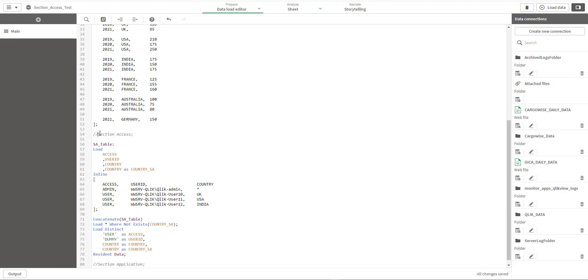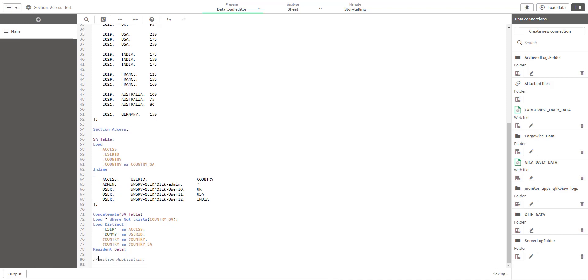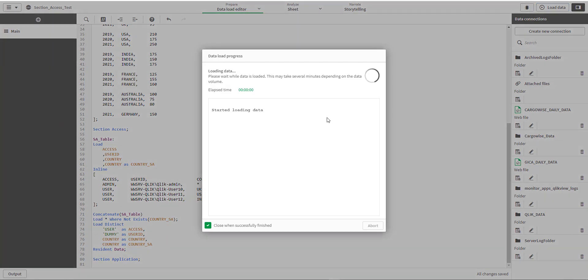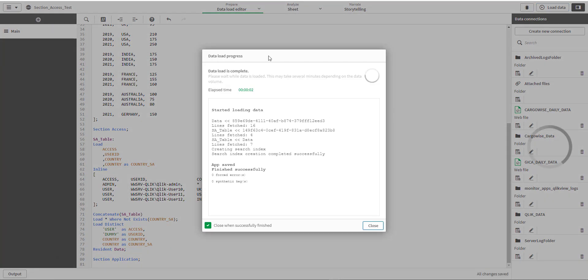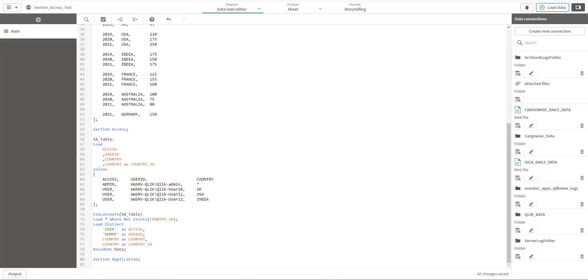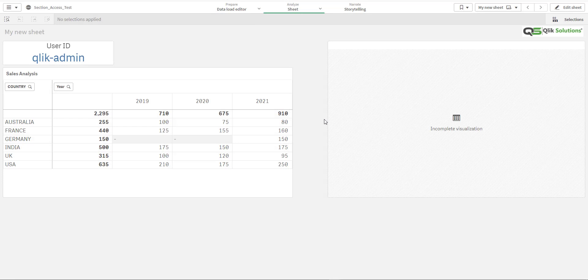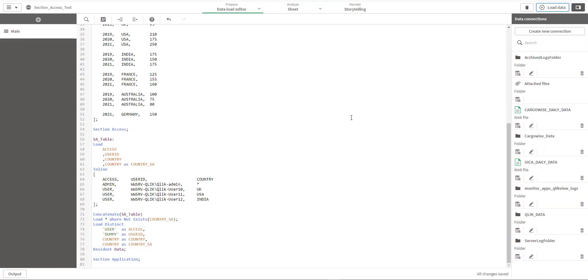Now I will uncomment this, reload the application, and I will open for Qlik admin and we can see that Qlik admin can see all six countries. Hope this helps.